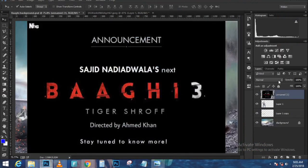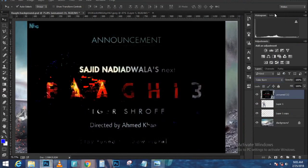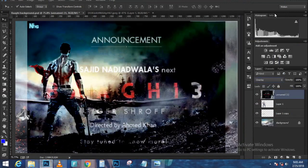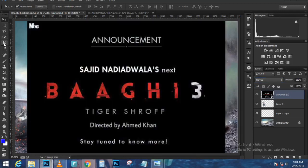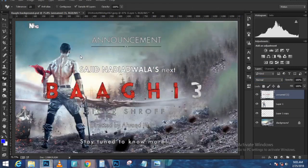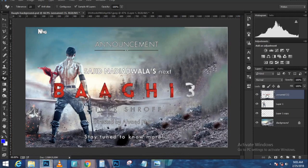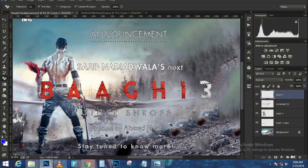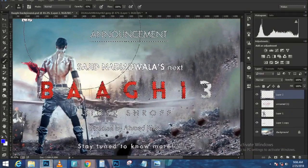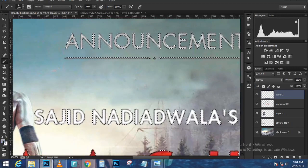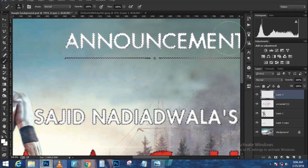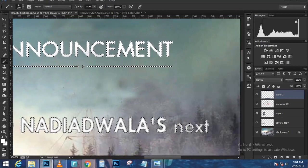Go to the Channels panel and find the channel with the most contrast — in this case the Blue channel. Click and drag the Blue channel to the New Channel icon to duplicate it. With the duplicate channel, fill white on the areas you want to keep: use the Lasso tool to make a rough selection of the top portion you want to keep, then hold Alt+Backspace (Option+Backspace on Mac) to fill with white. Press Ctrl+D to deselect.